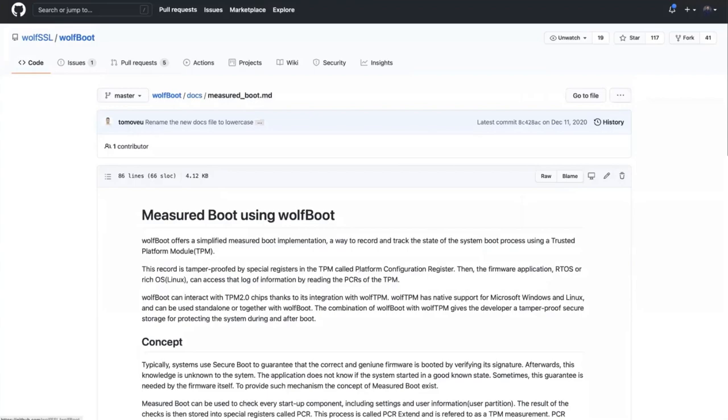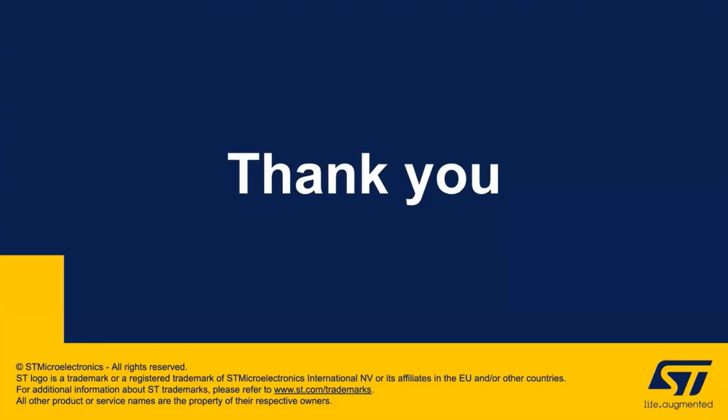So that pretty much covers it. Thank you for watching part two of this WolfBoot getting started video. Stay tuned for part three, which will cover an out of the box experience with the STM32G0. If you have any questions, you can email facts, F-A-C-T-S, at wolfssl.com.